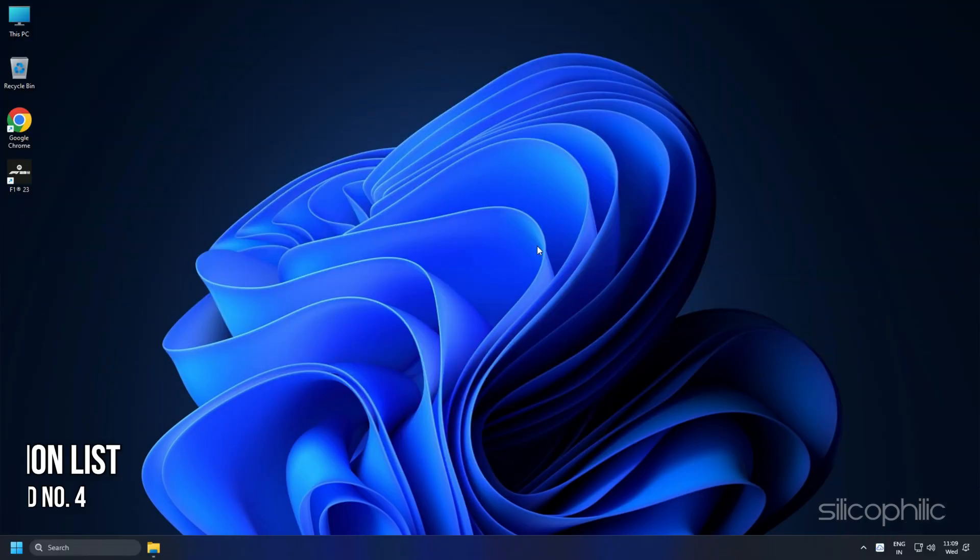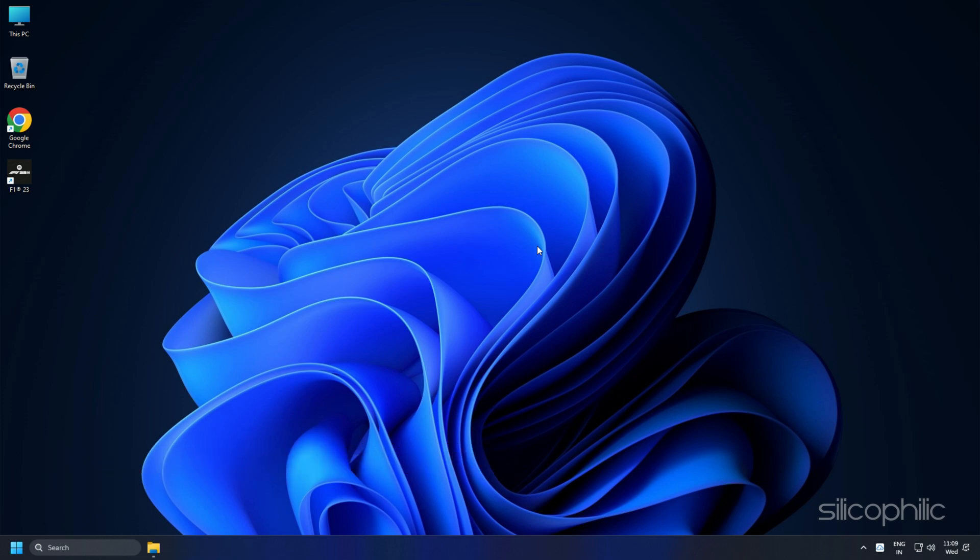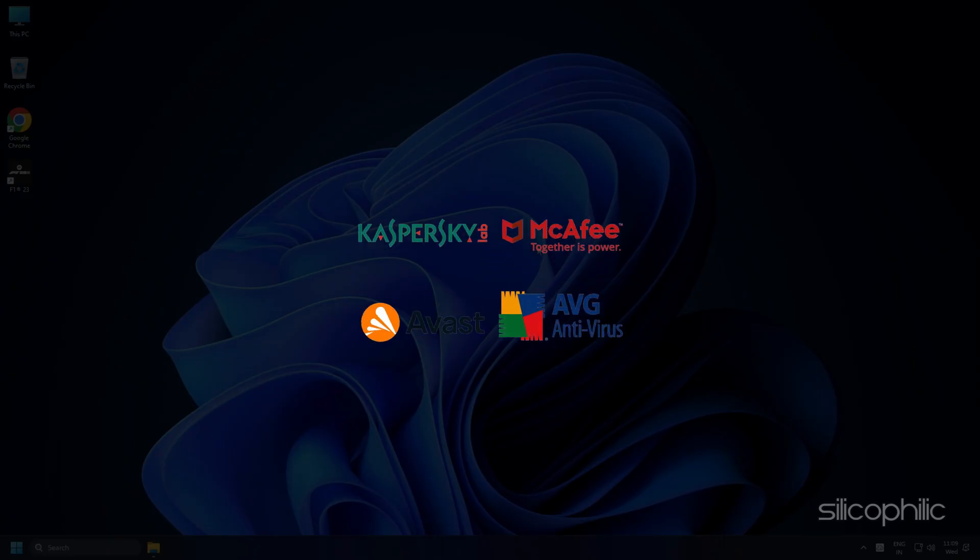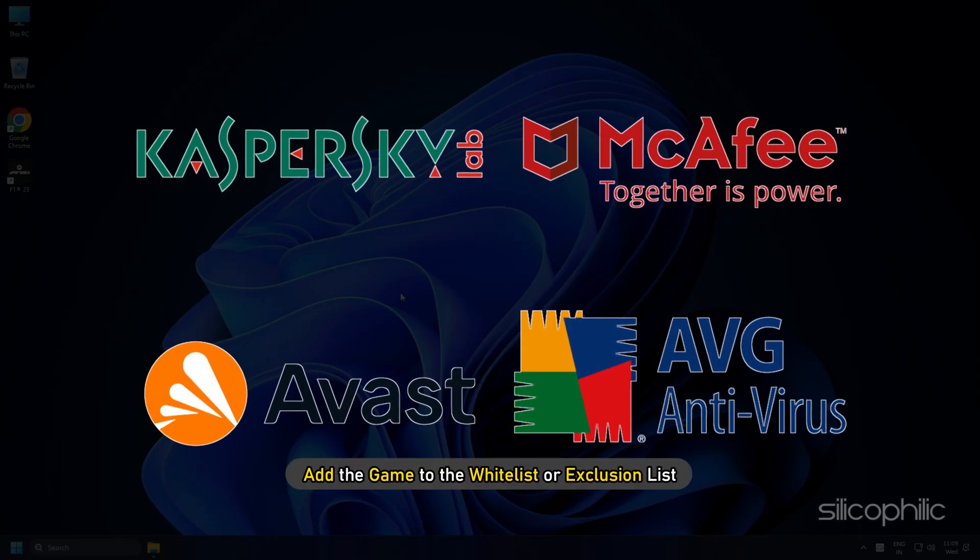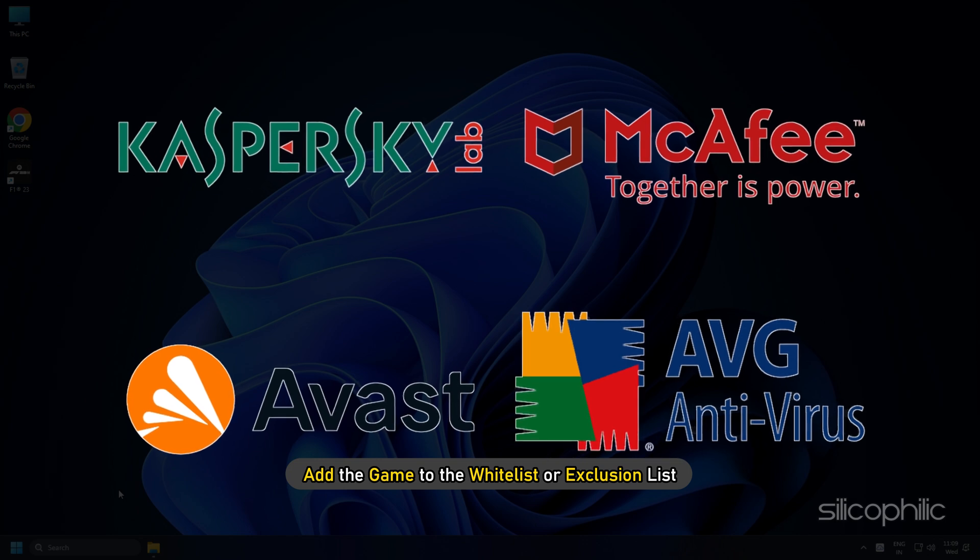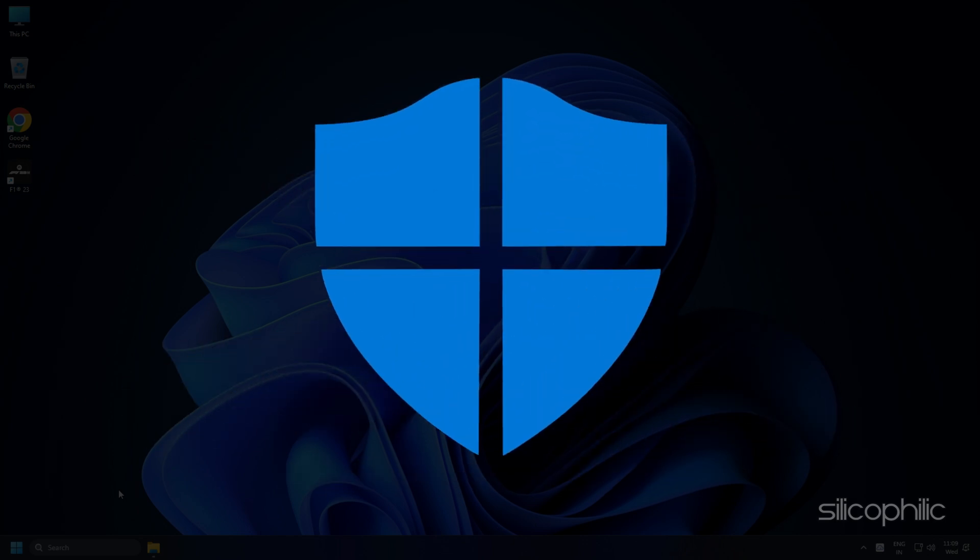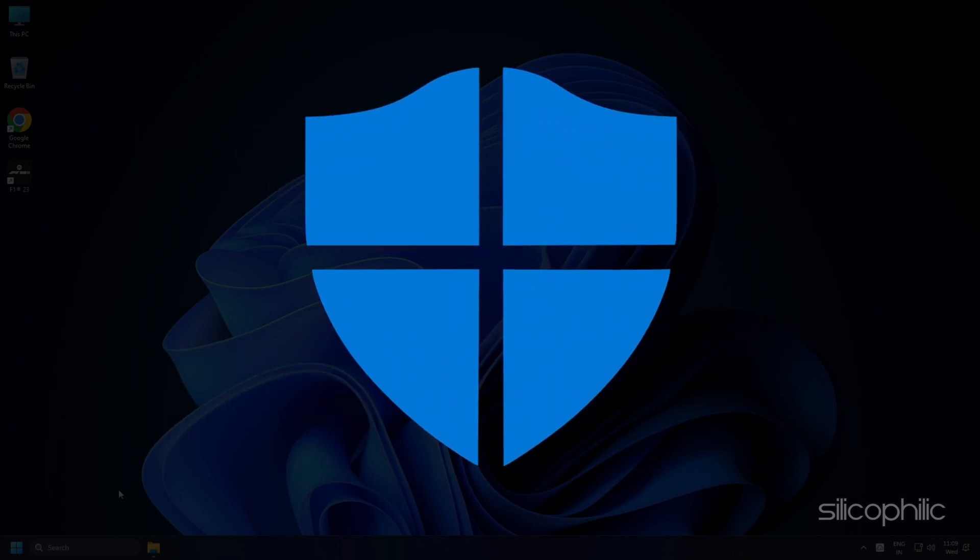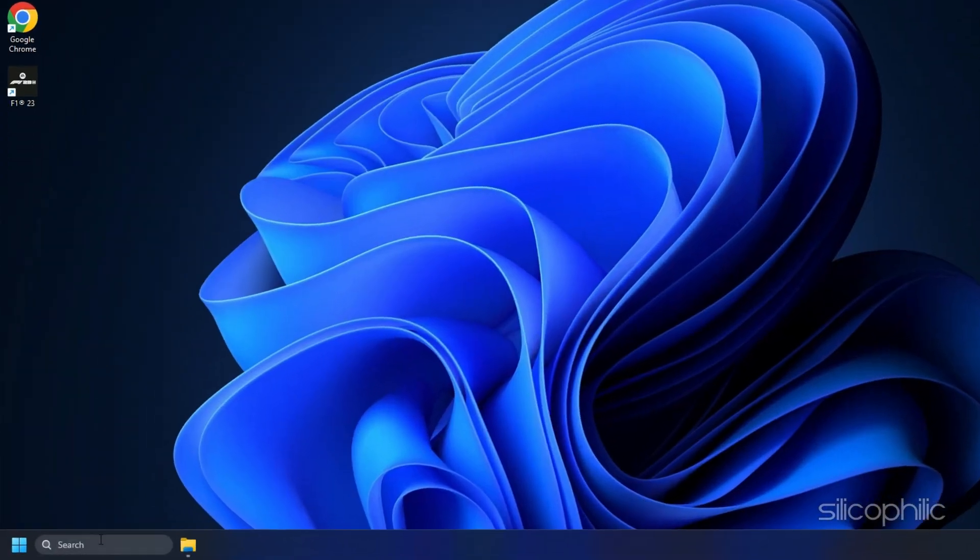Method 4: The next thing you can try is adding the game to the antivirus exclusion list on your PC. If you have any third-party antivirus, then add the game to the whitelist or exclusion list. Those who are using Windows Defender, here is how you can do it.